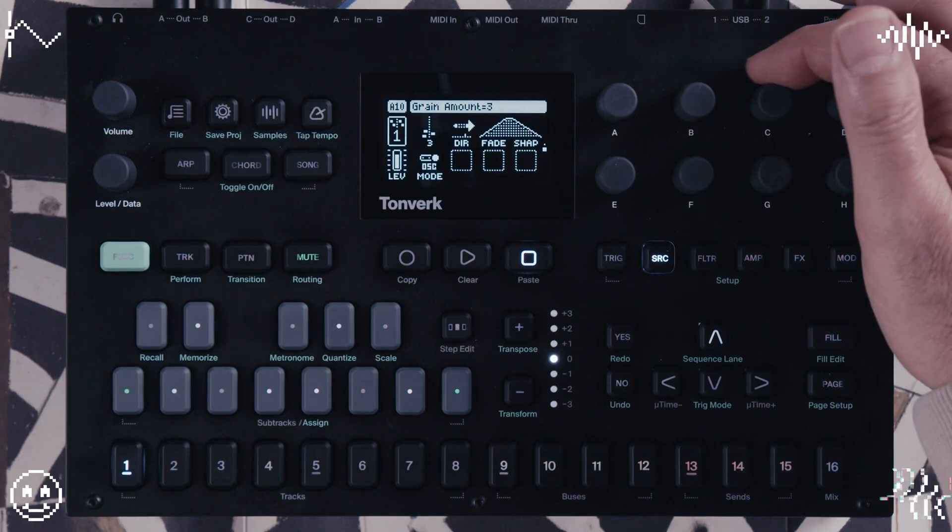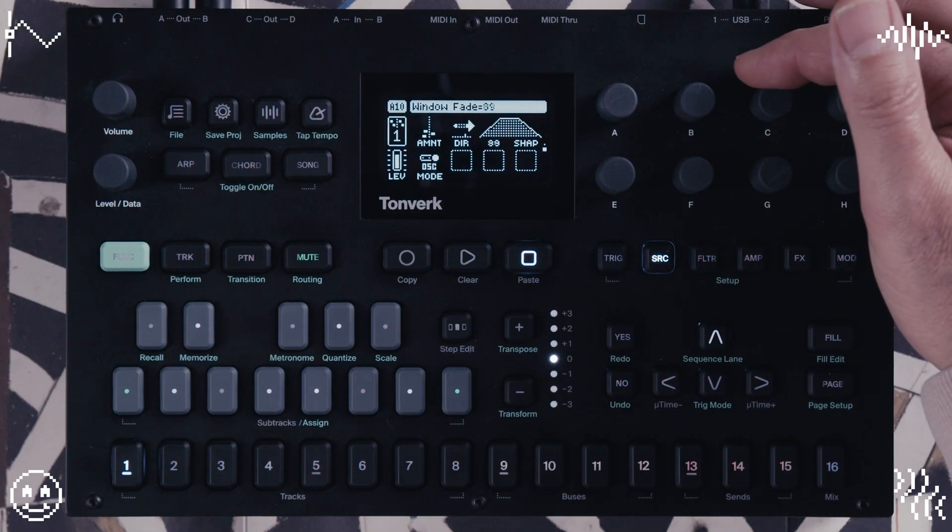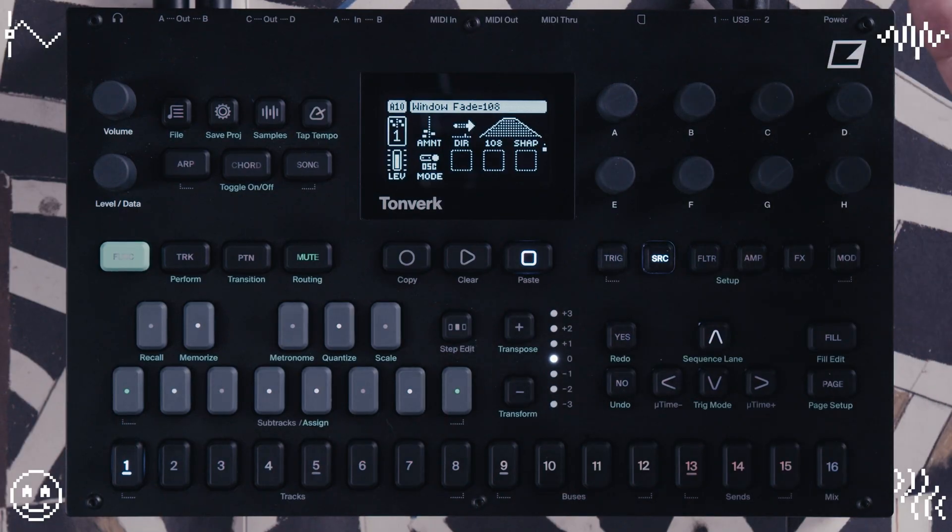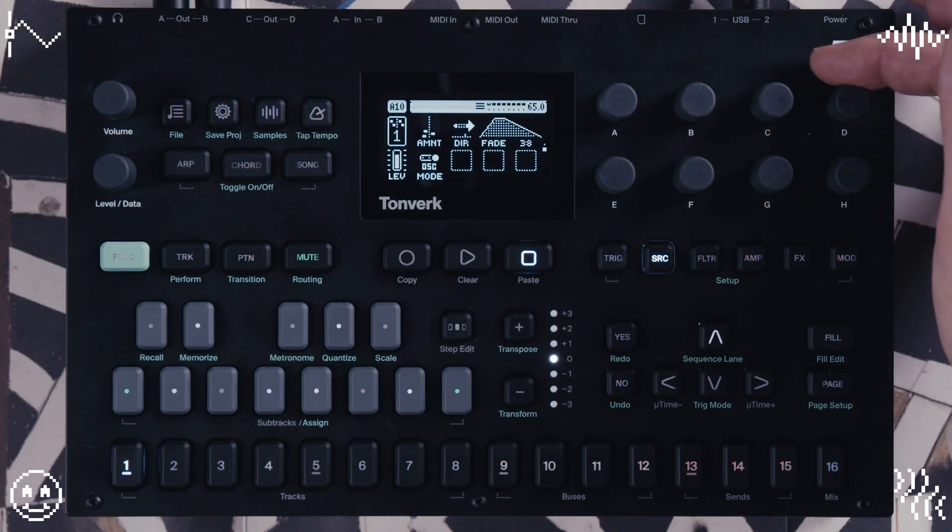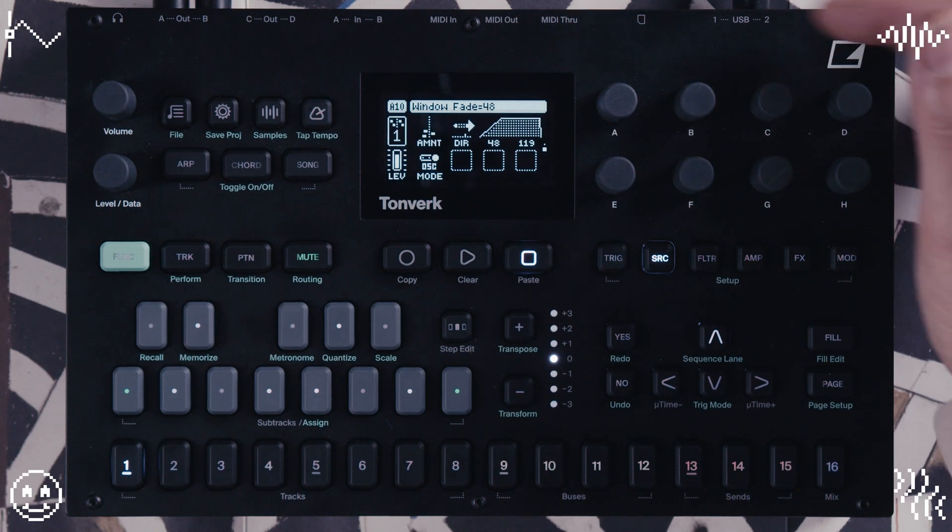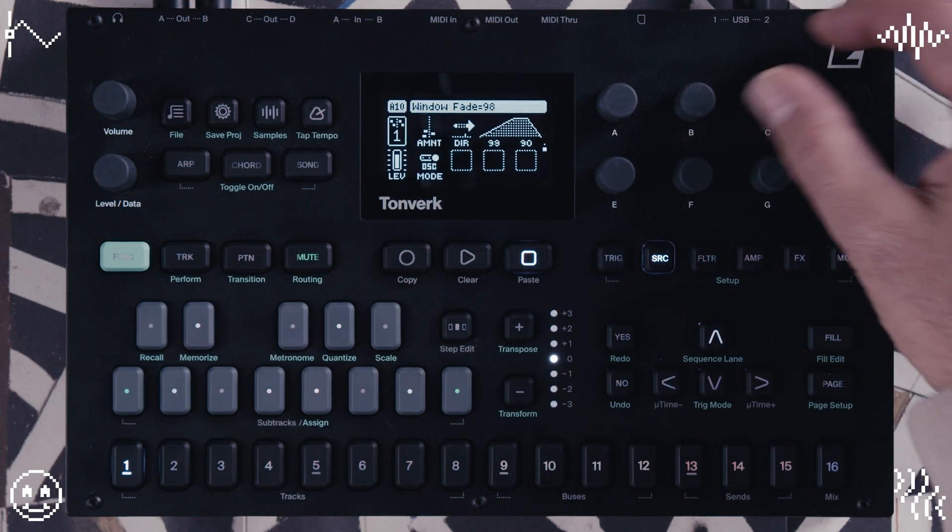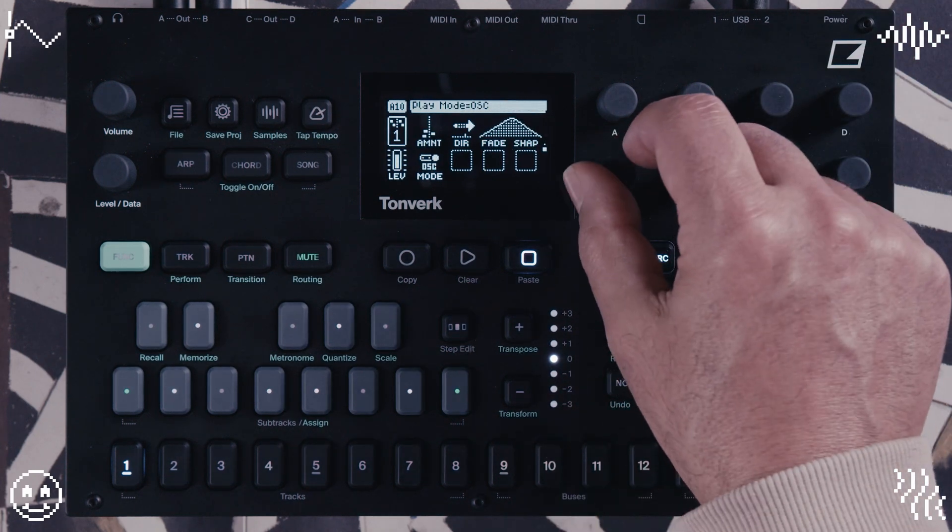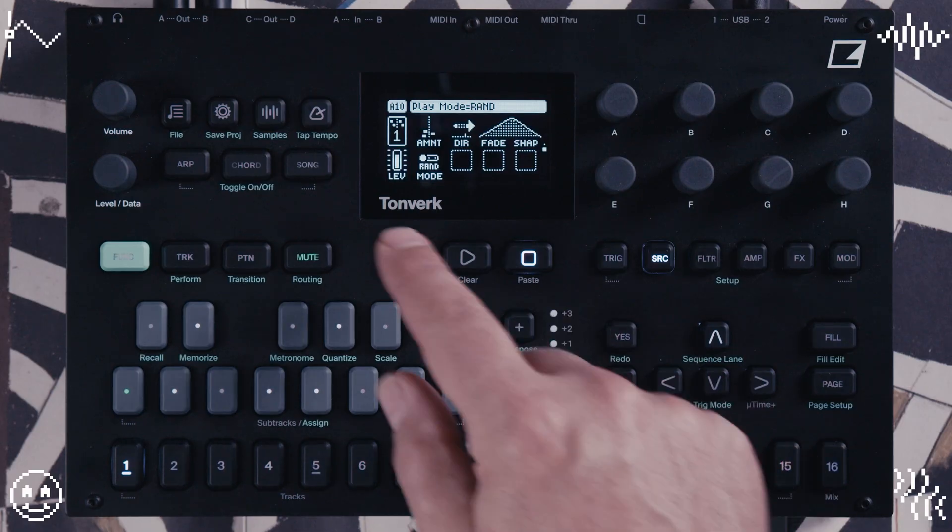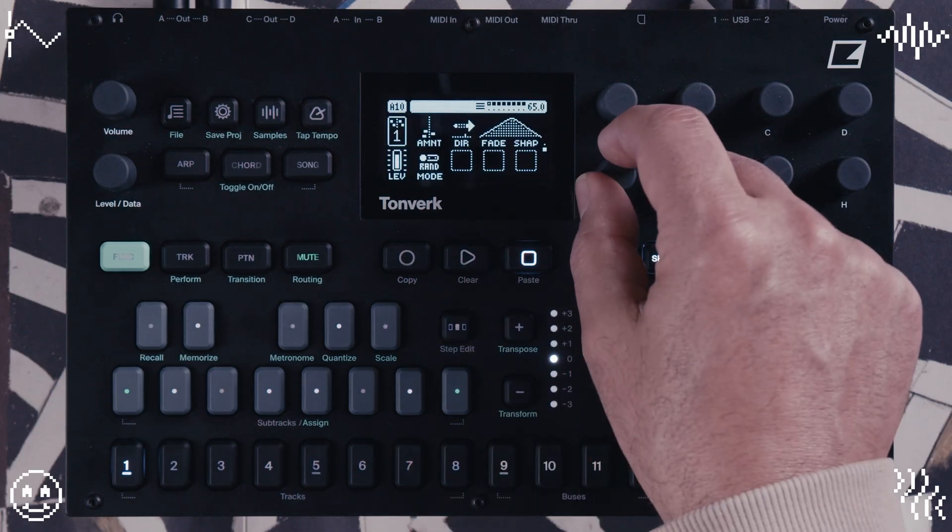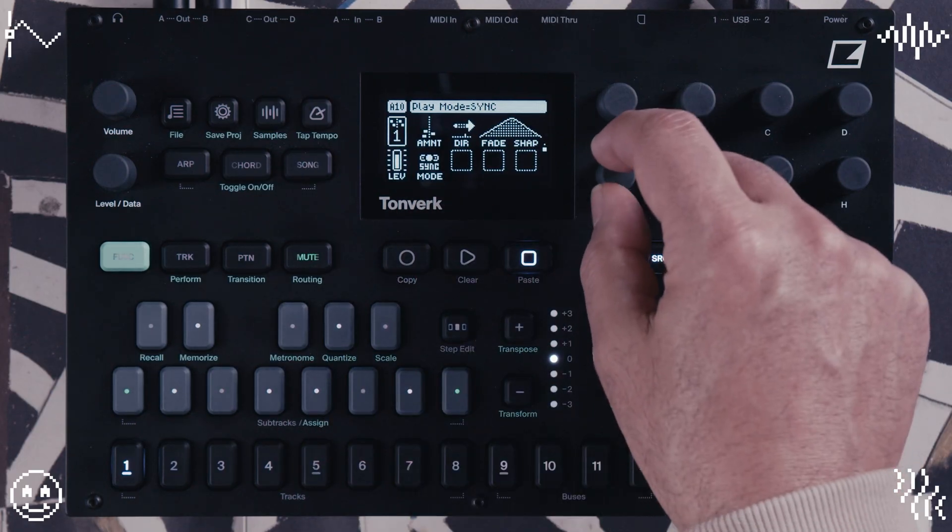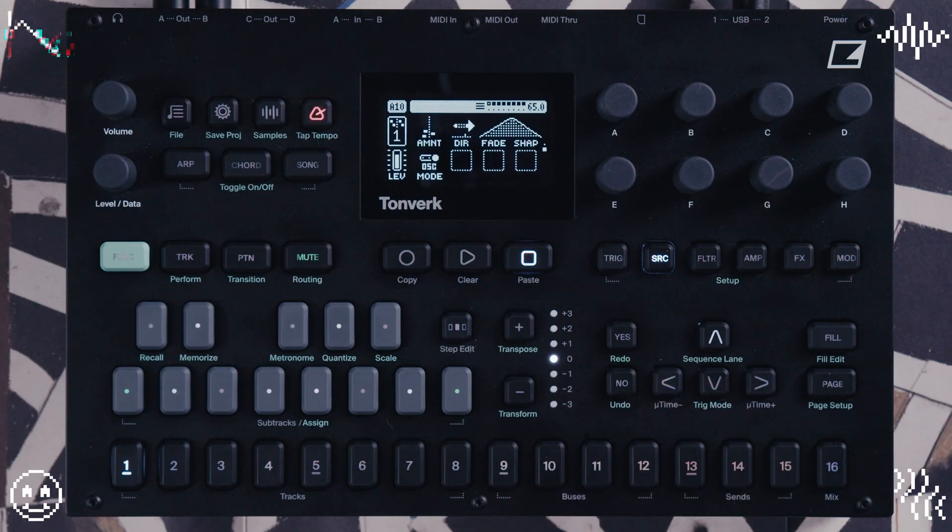And you also have this kind of like an envelope shaper for the grains. So you can change the way the envelope plays those grains. And then here you have this play mode, how the grains are played. Whether they're randomly played, whether they're in sync with the tempo, or whether they're using the oscillator, which creates continuous sound.